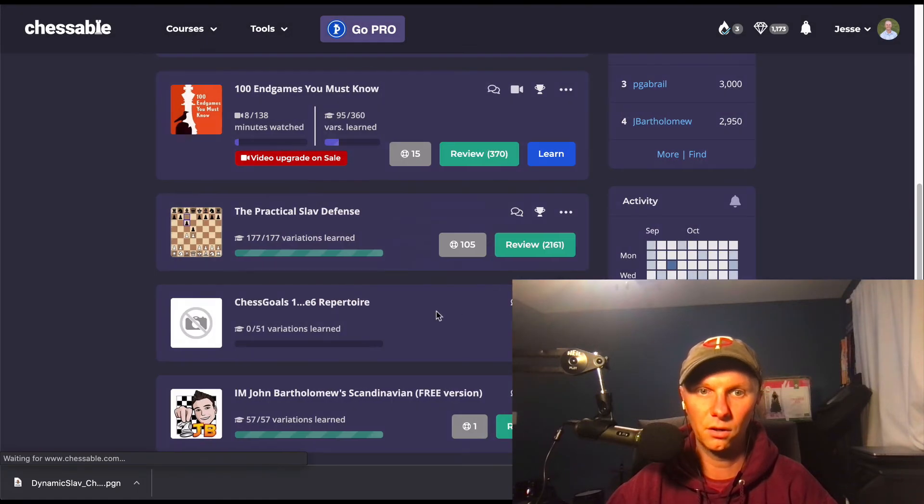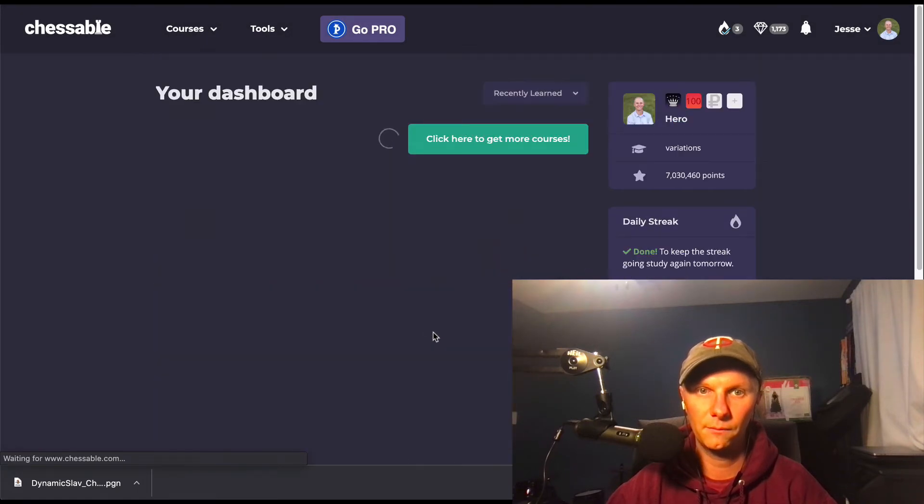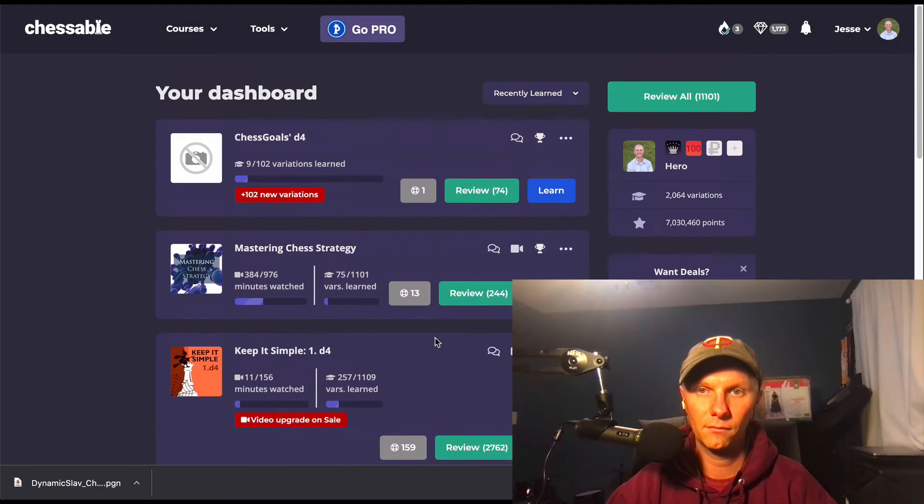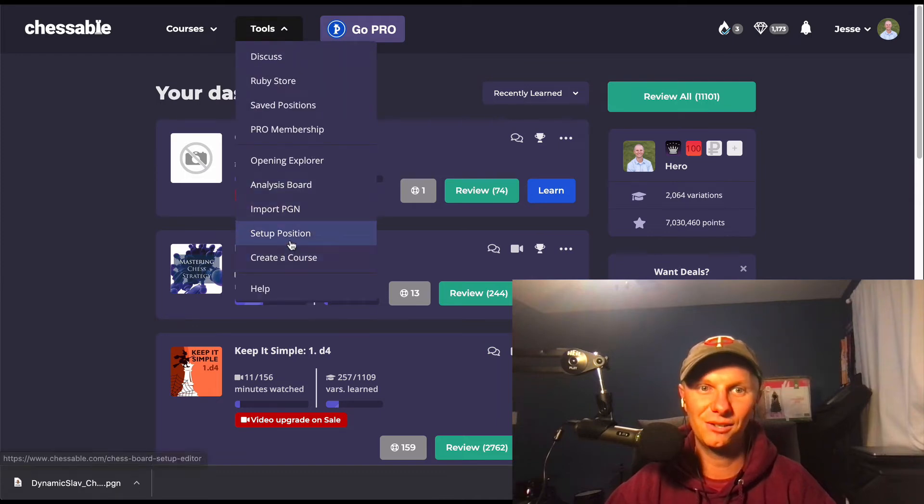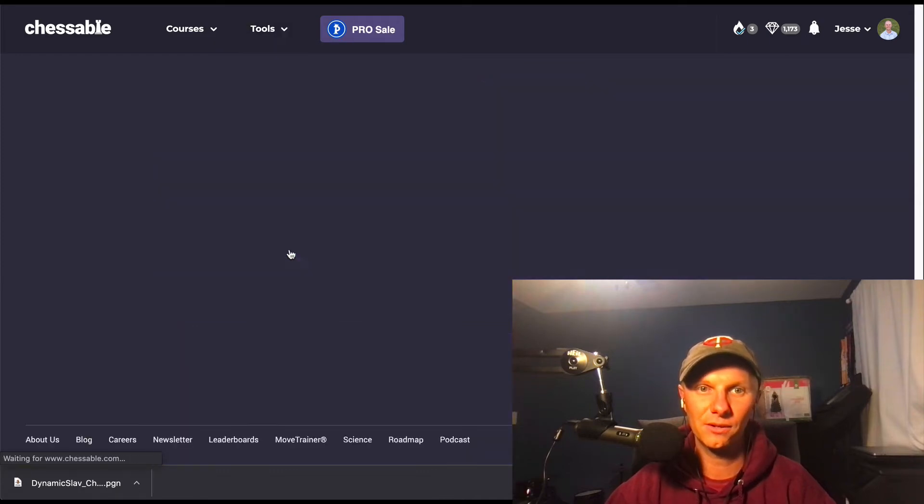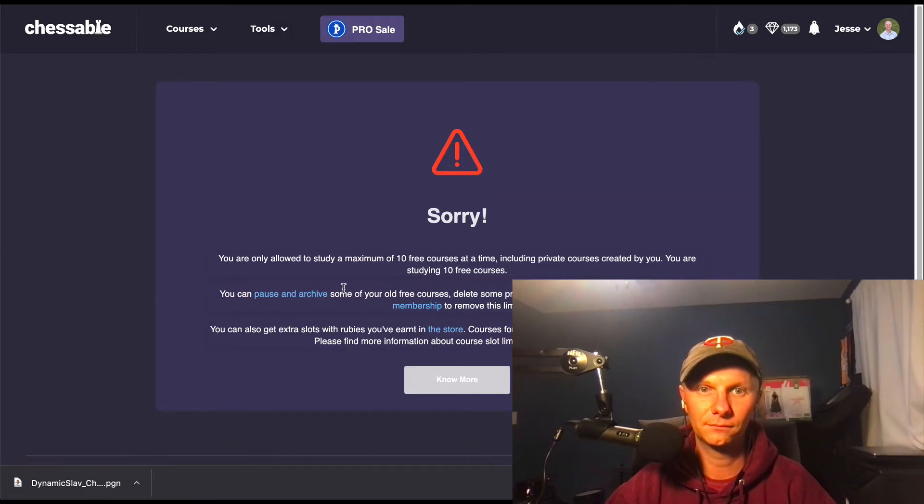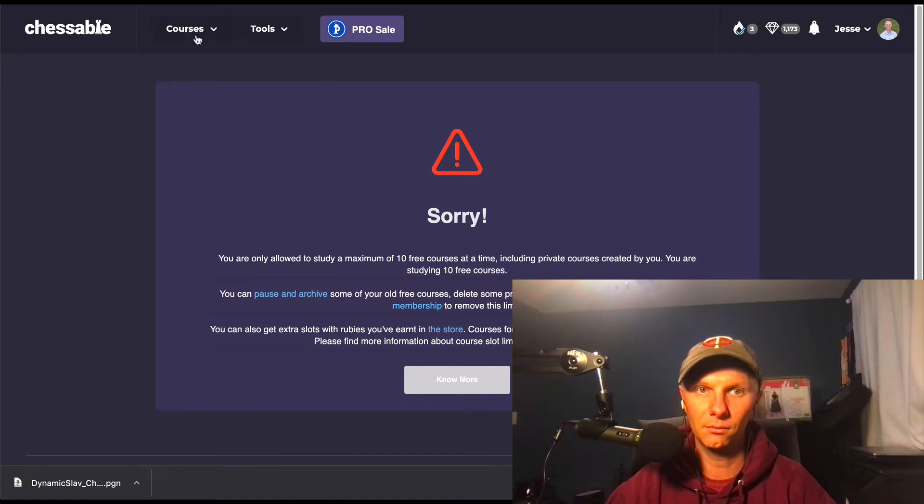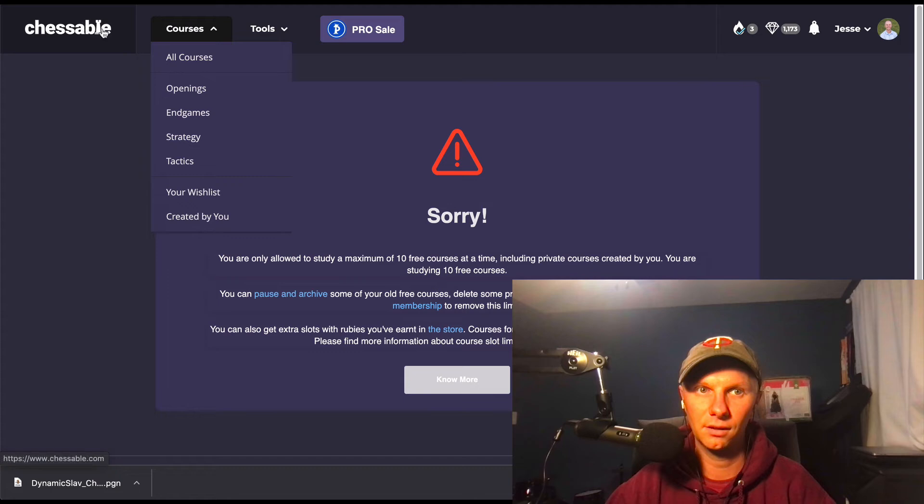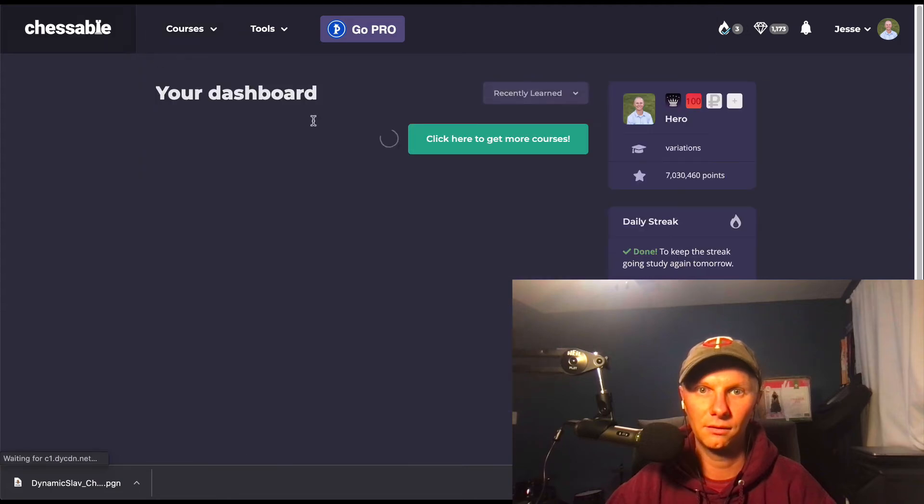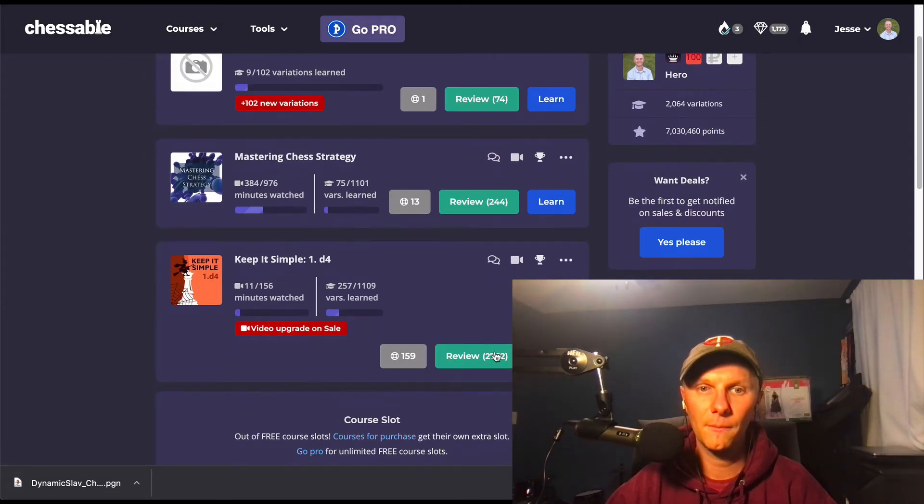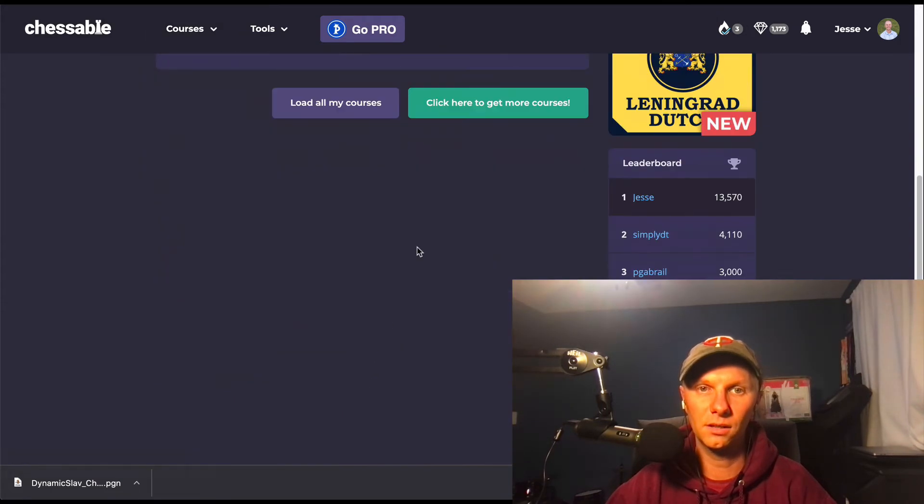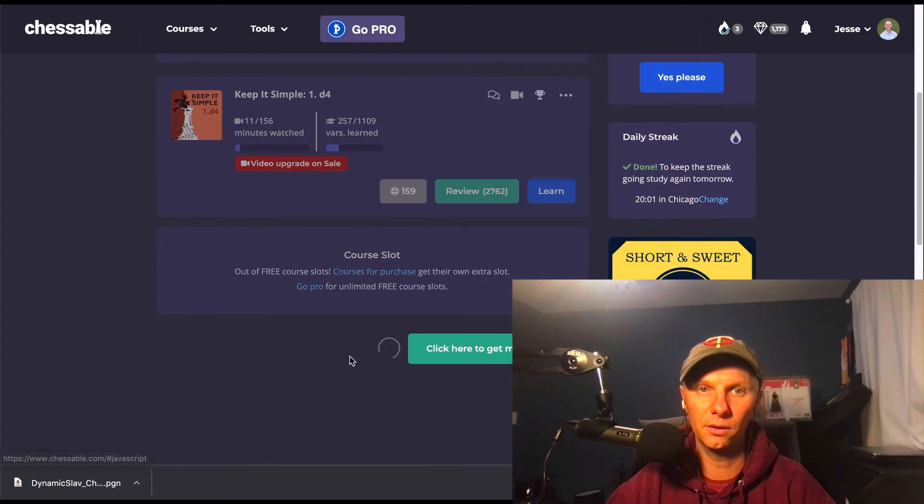Okay, Chessable e6 repertoire, this is something that we were messing with a long time ago, so we'll archive that one. Doing it in one take, guys. So Tools, let's do Create a Course. Okay, I just got rid of one. We'll try again.